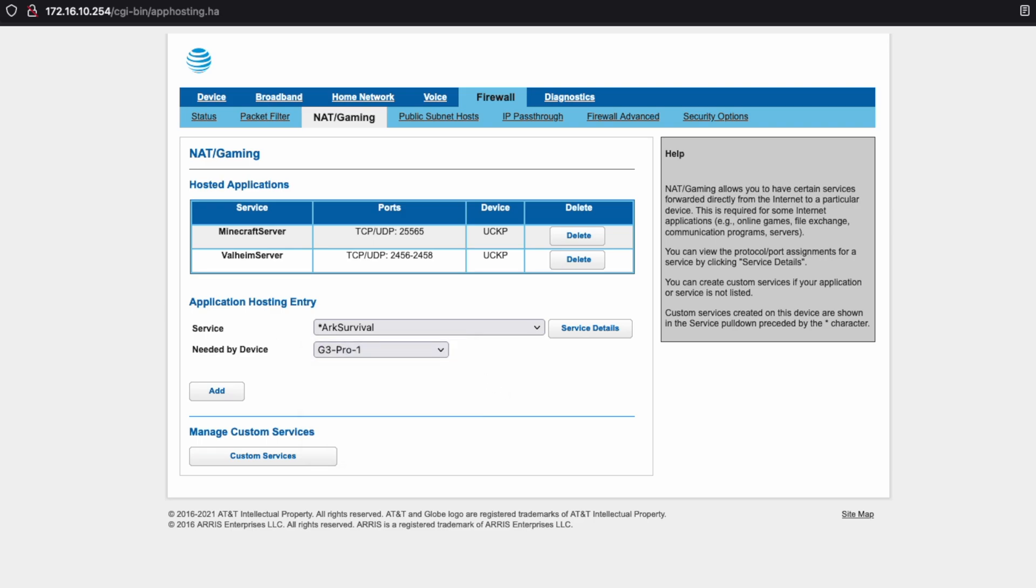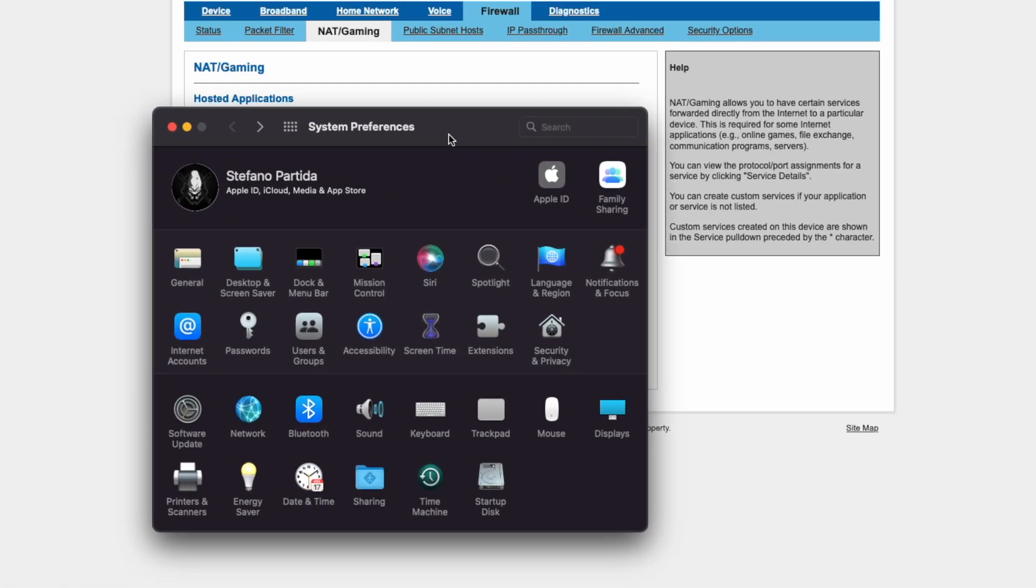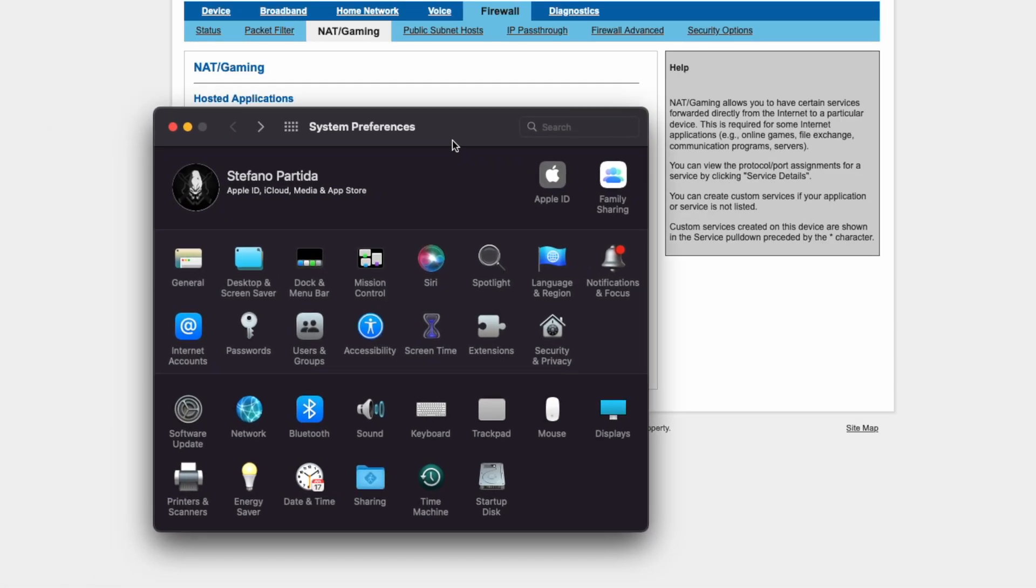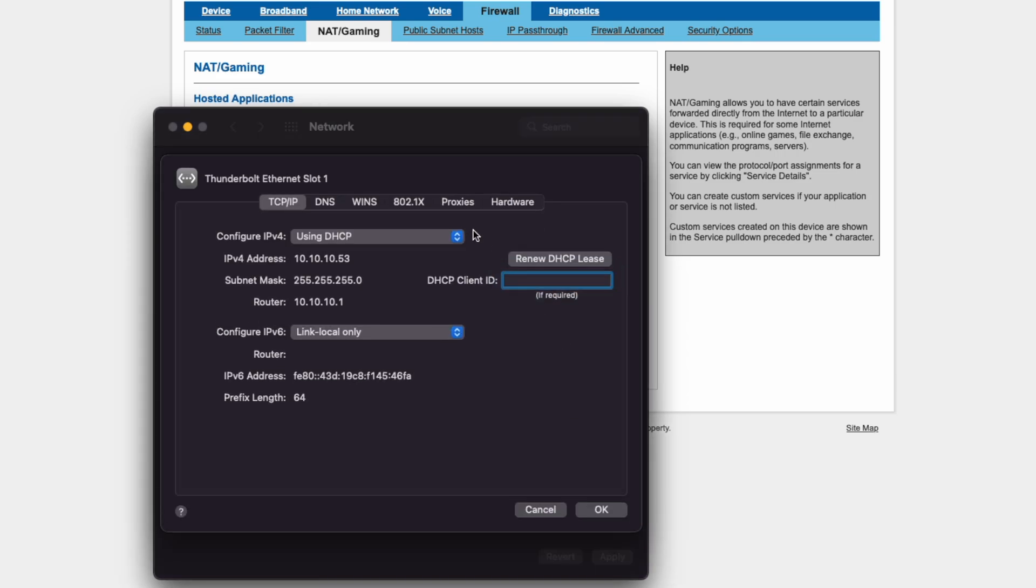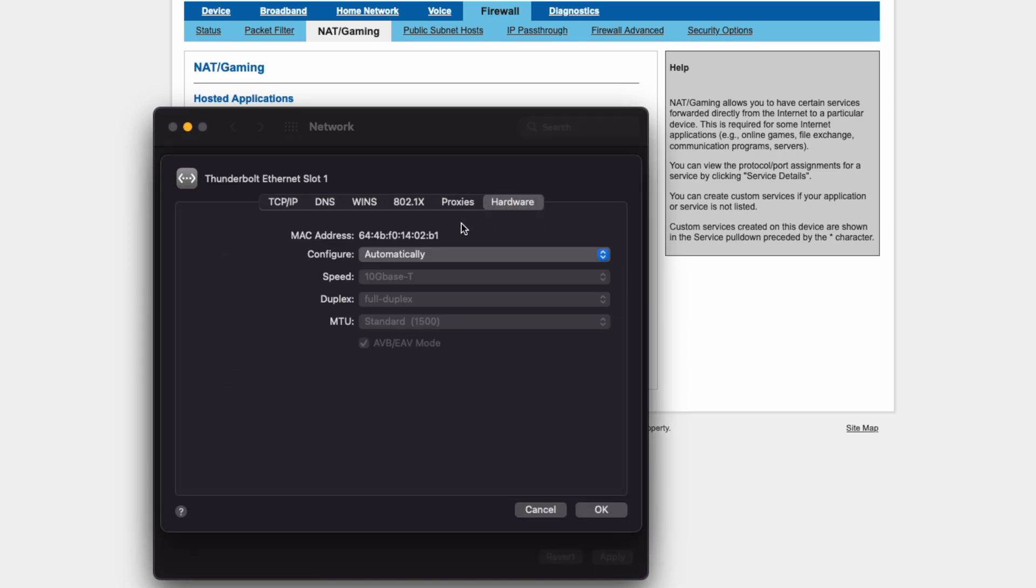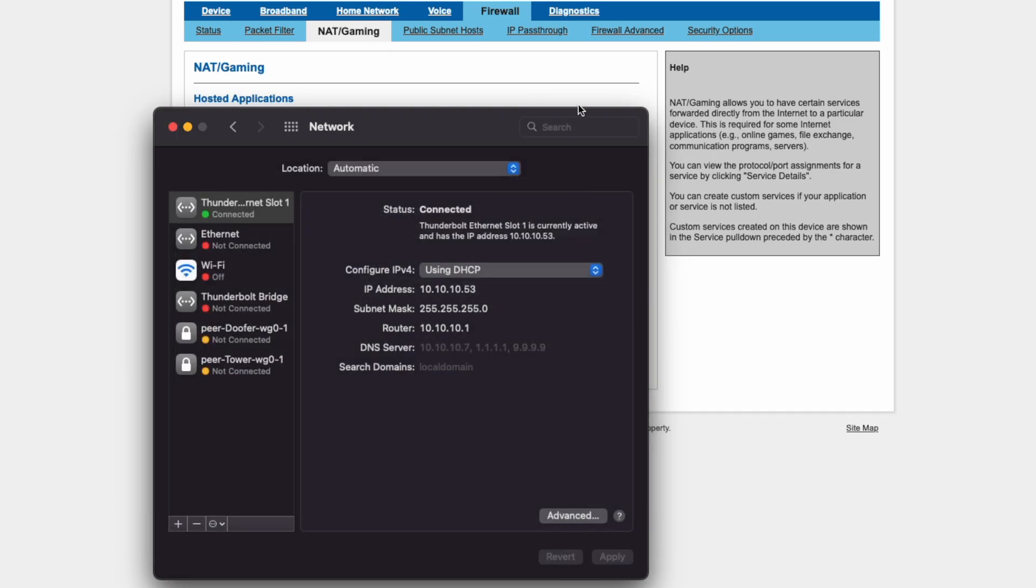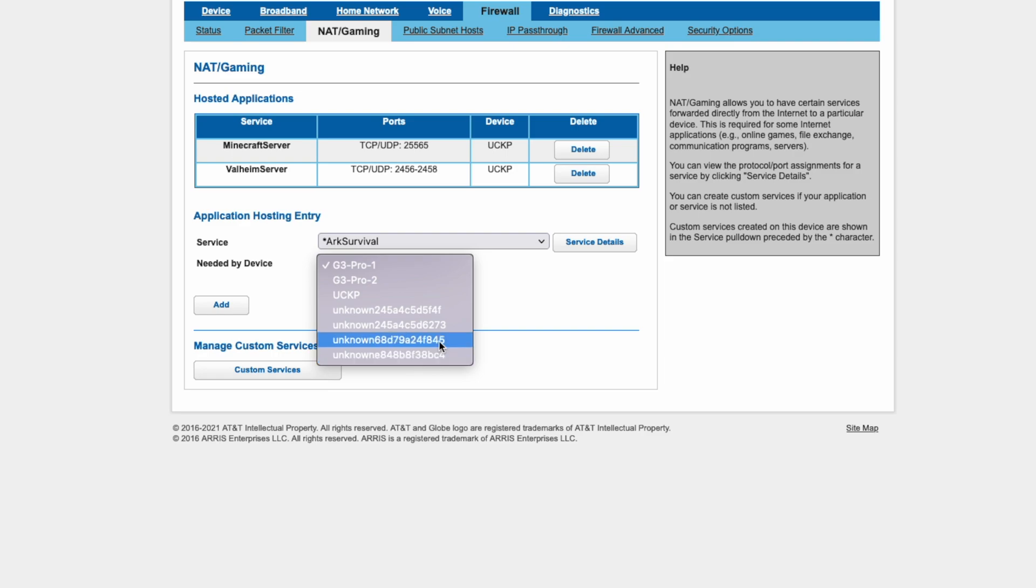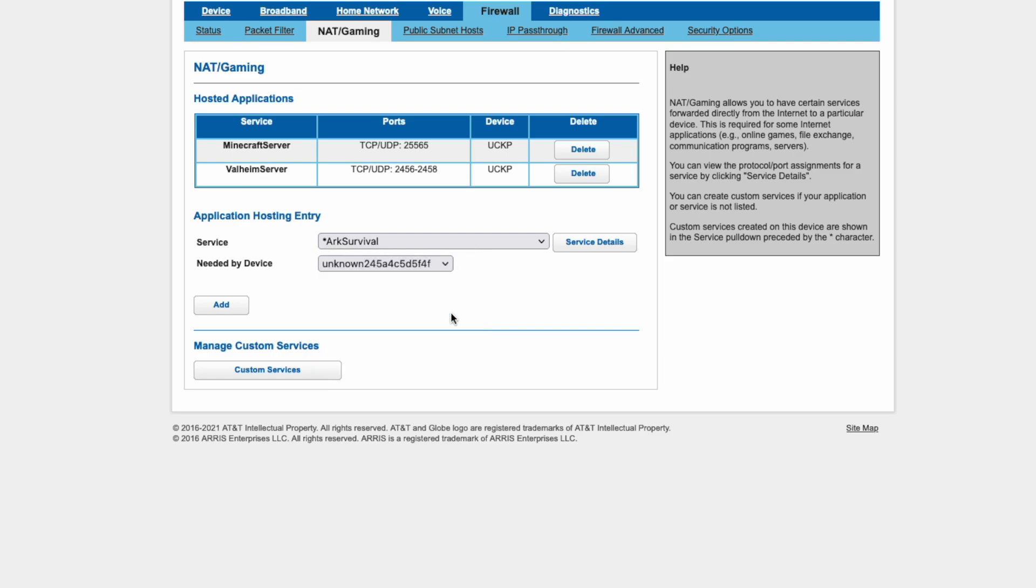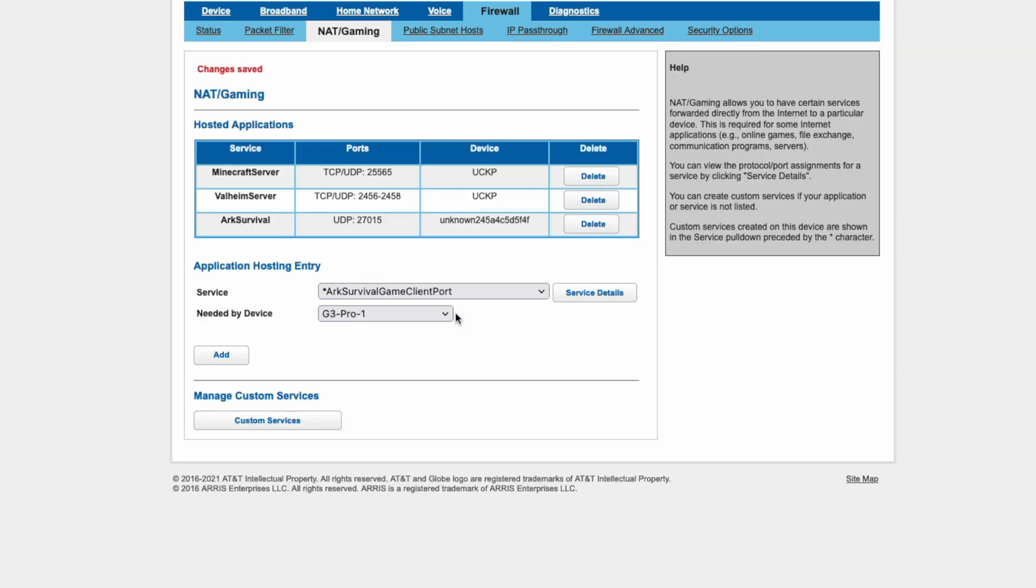So what you'll need to do to find this is, at least on macOS, is bring up the system preferences, click on Network, go to Advanced, click on Hardware, and then you'll see your device's MAC address. And then you'll basically want to look for that in the drop-down menu that we were just looking at here. And when you find that device MAC address, you can simply click on it, click Add,